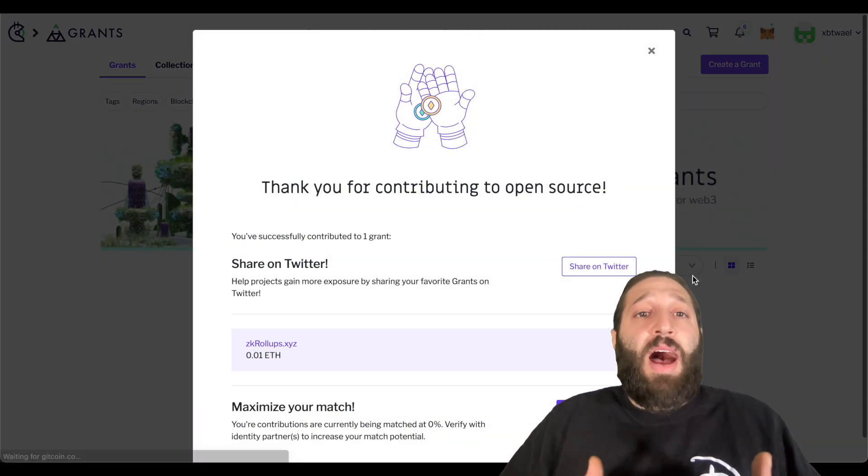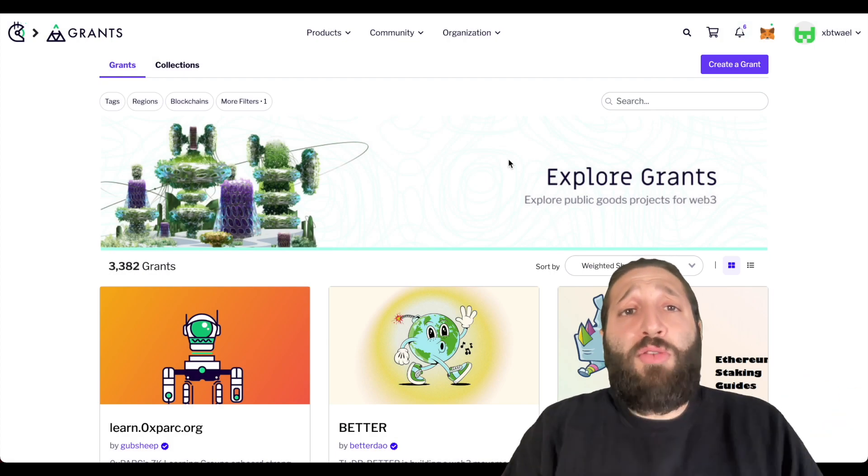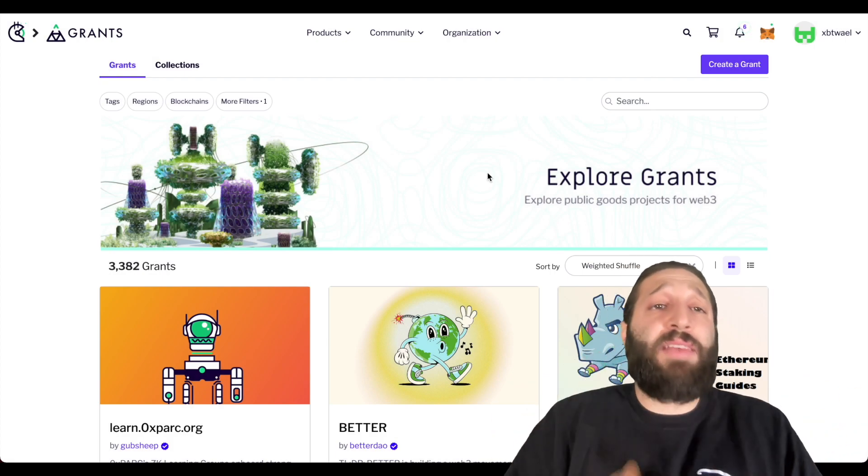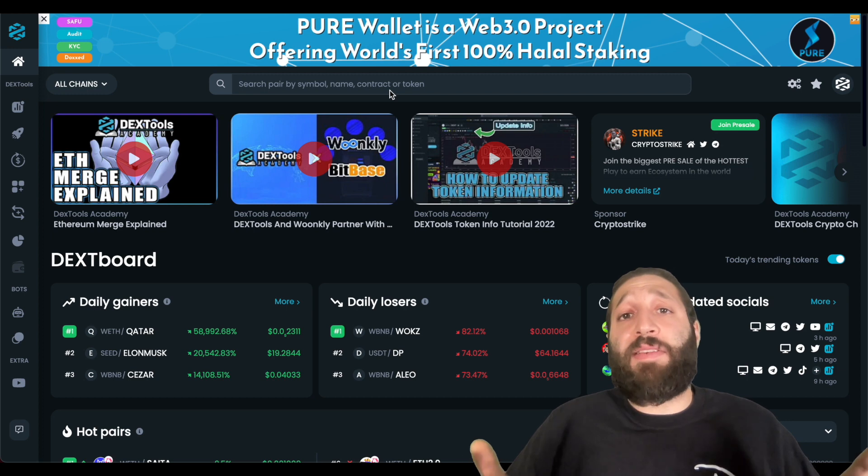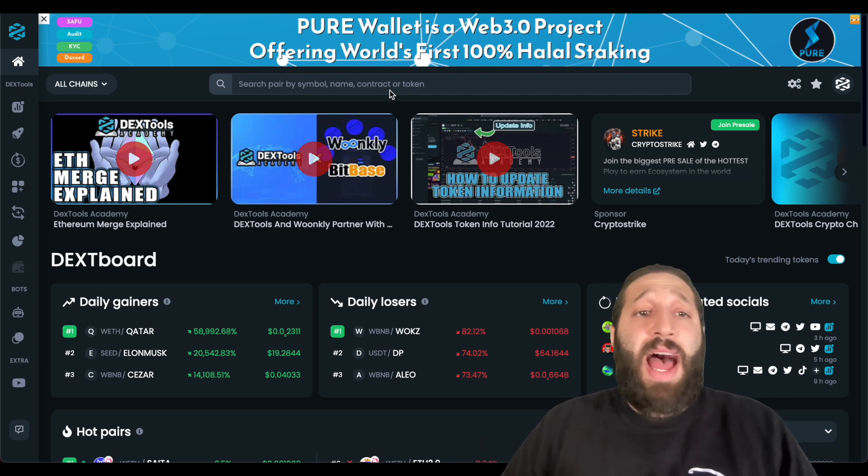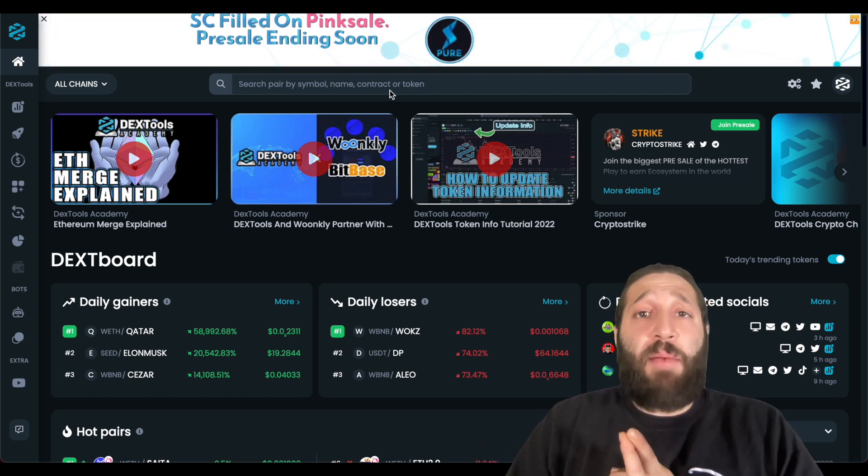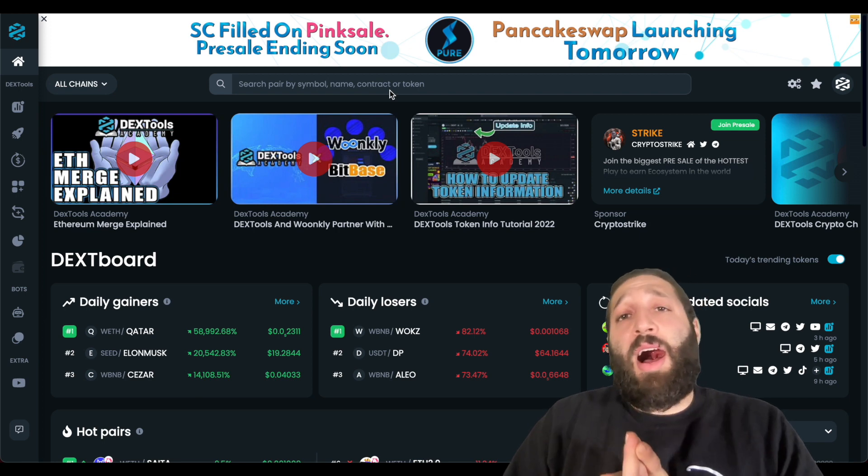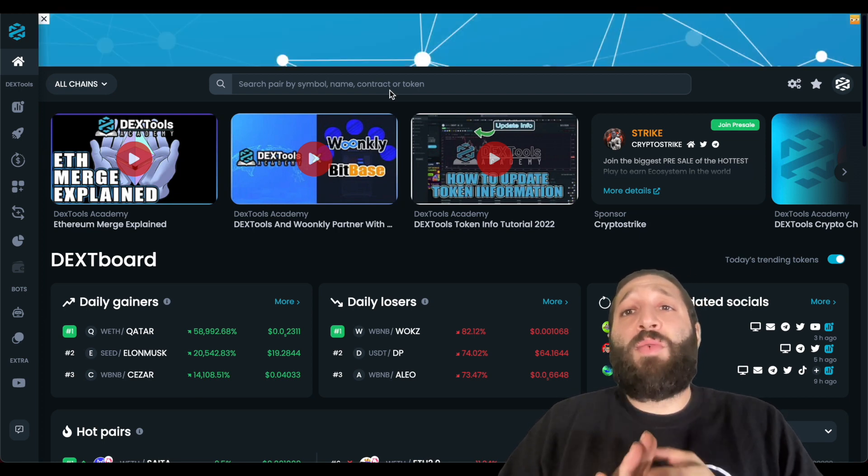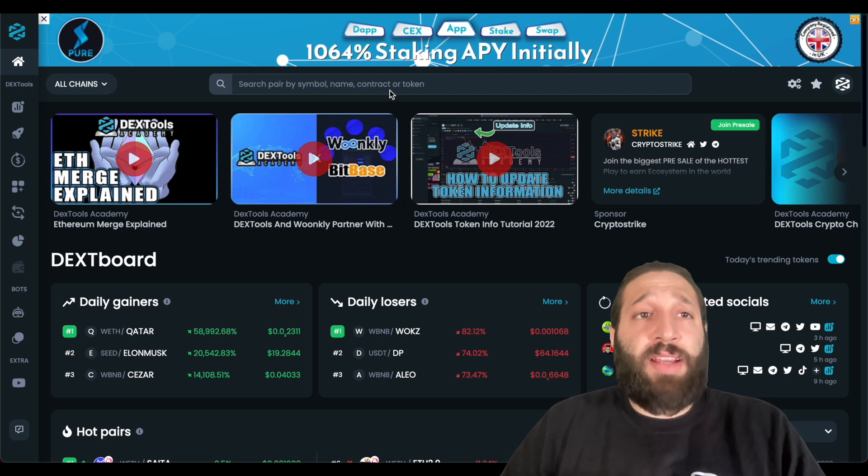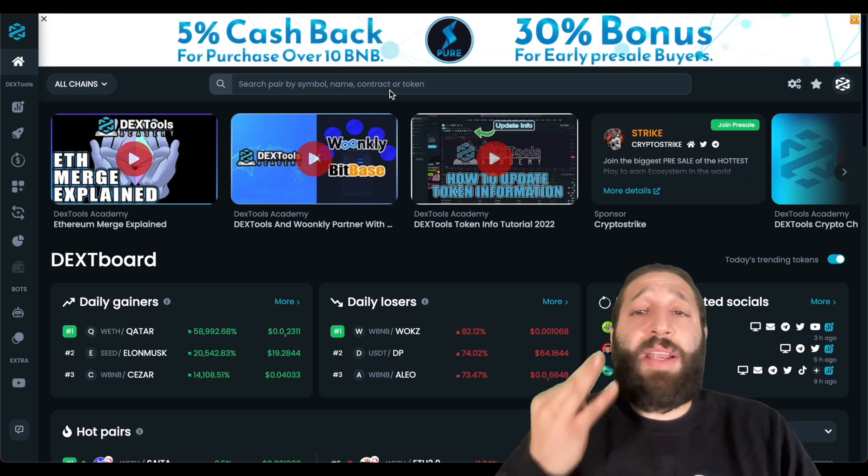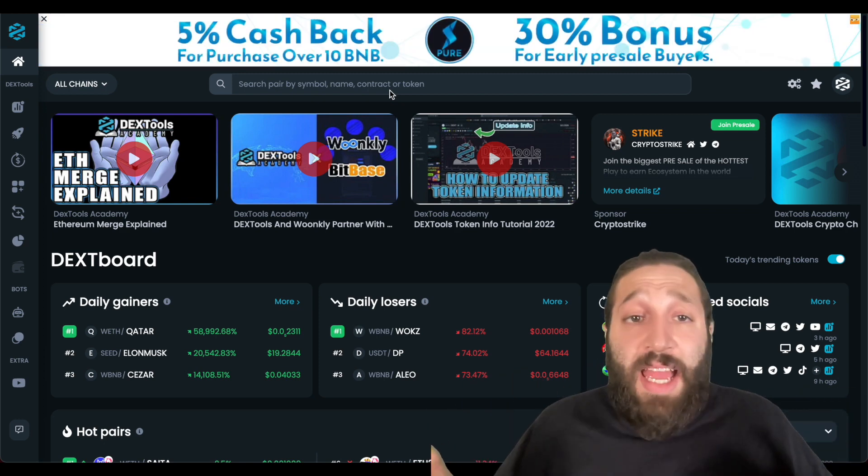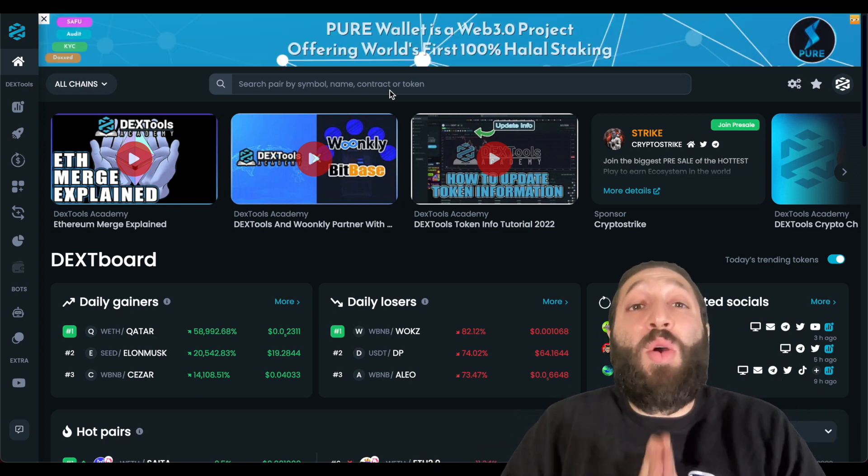And now we have done three different things to qualify for this MetaMask airdrop: we have made a swap inside the app, we've bridged some currency, and then we've also donated to a project on Gitcoin. So we've done three different things all within 10 minutes and hopefully we can qualify for the MetaMask airdrop as soon as it launches.